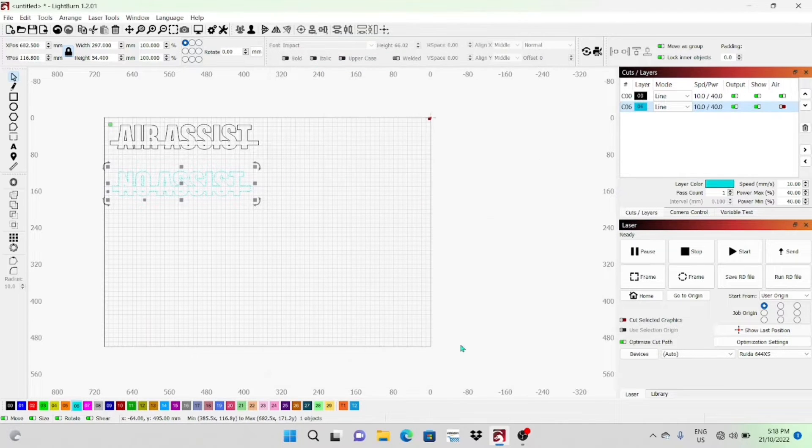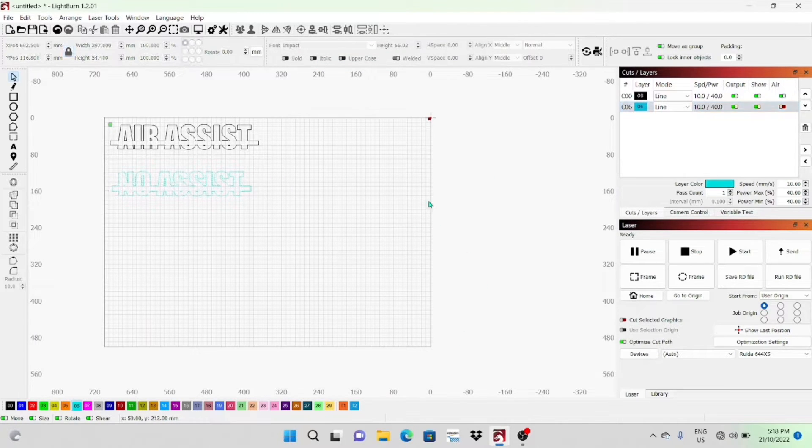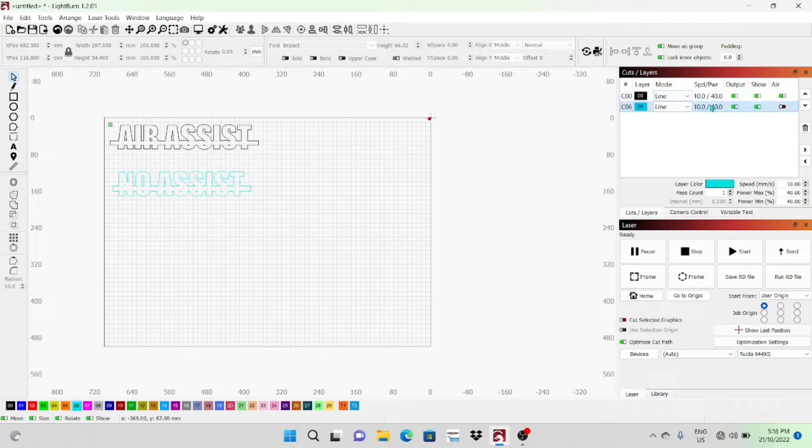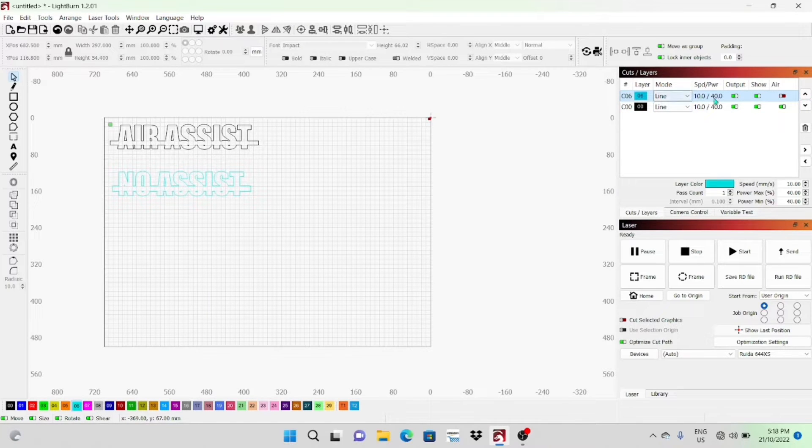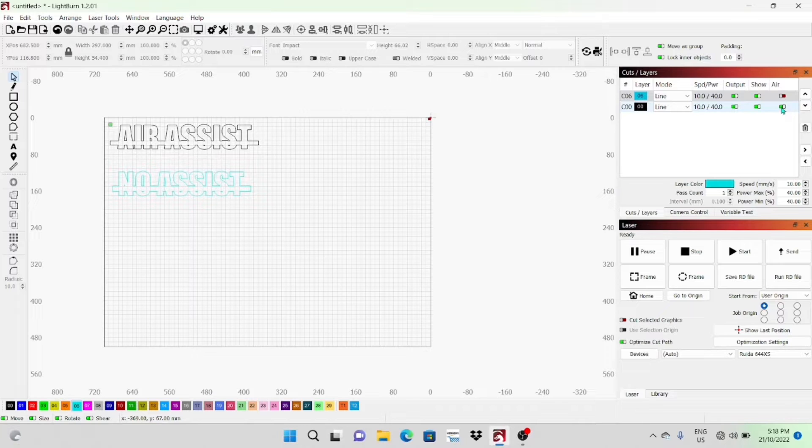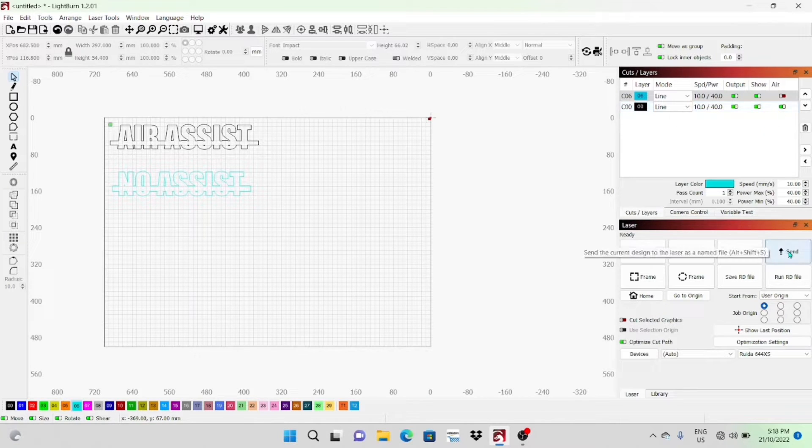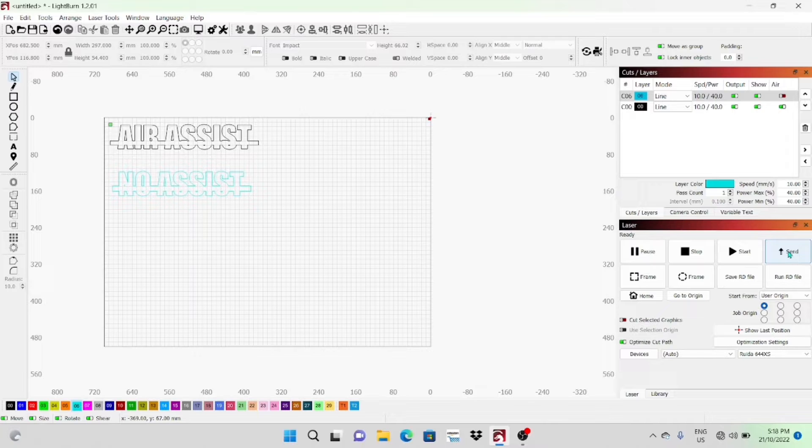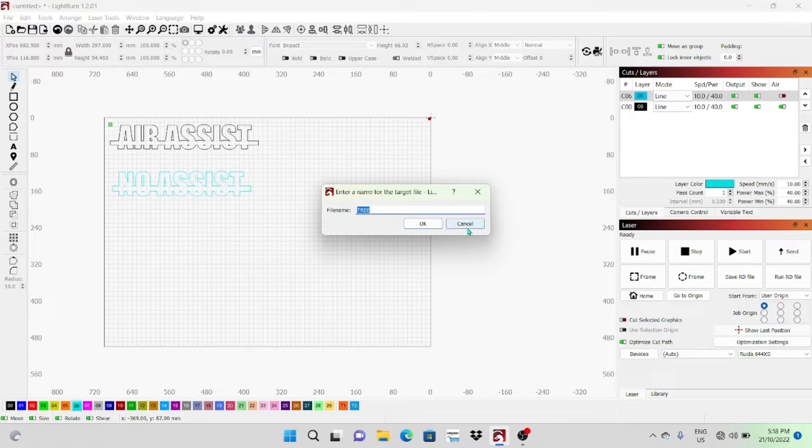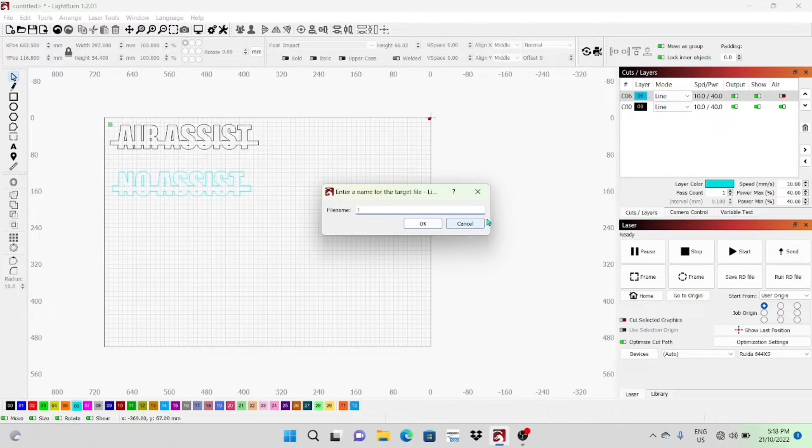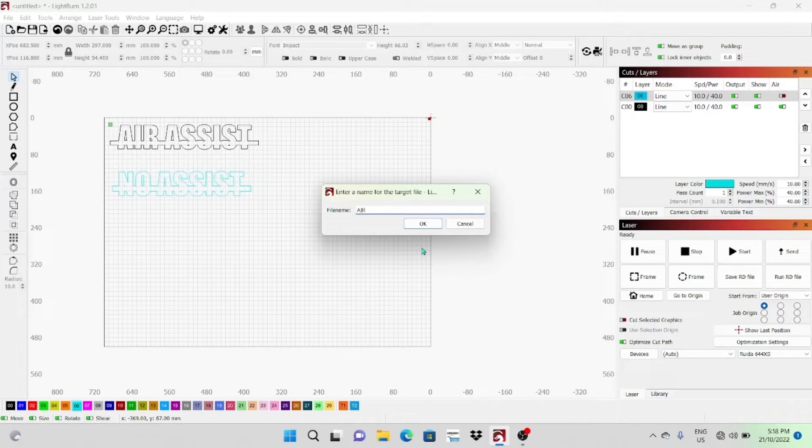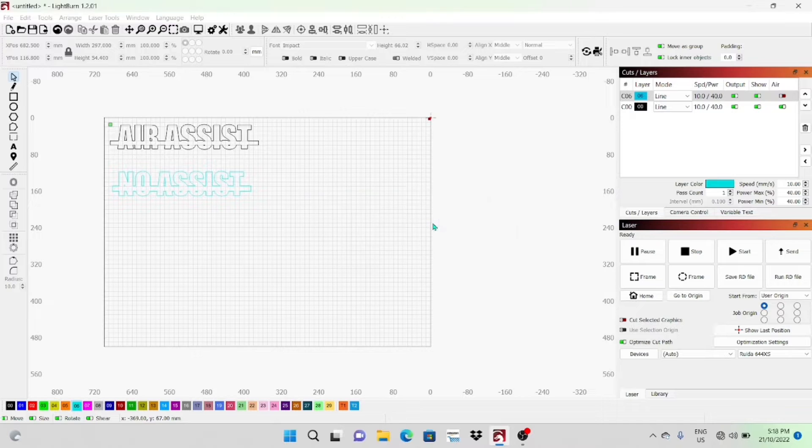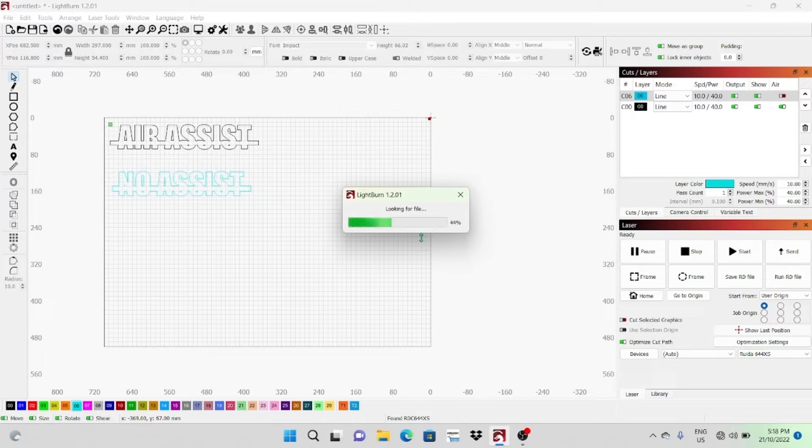I'll save that to the laser and go over and show you how it works. I might just put the 'No Assist' first, so I'll put that one on the top. I'll save that and go over to the laser and I'll show you the difference between using the air assist and not using the air assist.